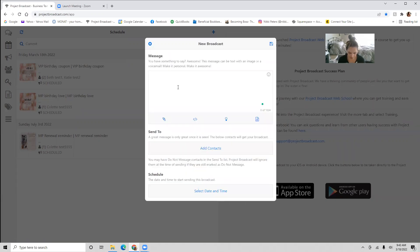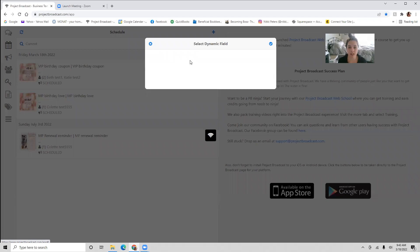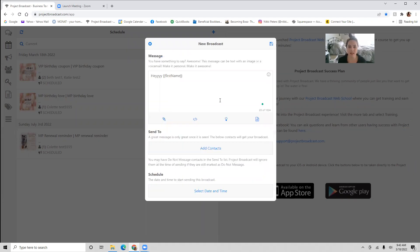I love this down here — the second option is dynamic field. So if you want to personalize your text, you'll just hit dynamic field and you can put in their first name. So it personalizes the message to your people.